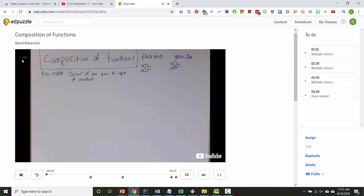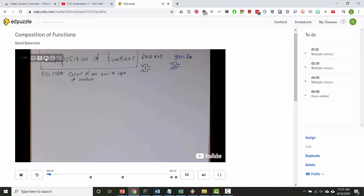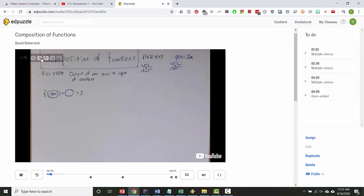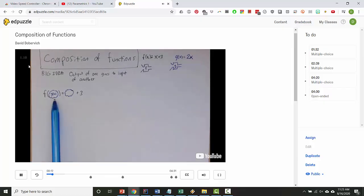You should see the playback speed here faintly in the upper left hand corner because it's transparent. Right now it's one, which means normal speed, but you can hit the plus key to increase the speed or the minus key to decrease the speed.